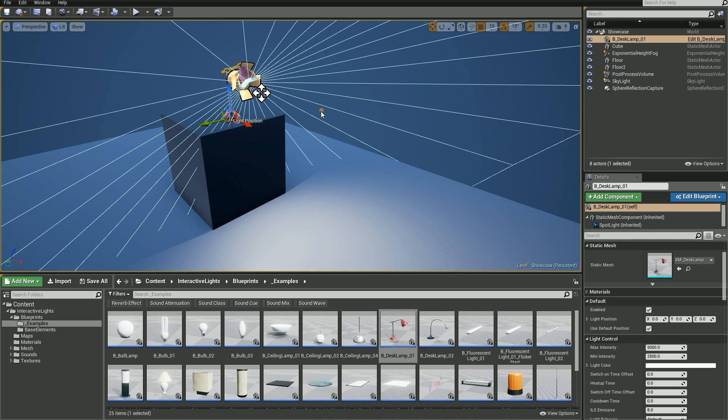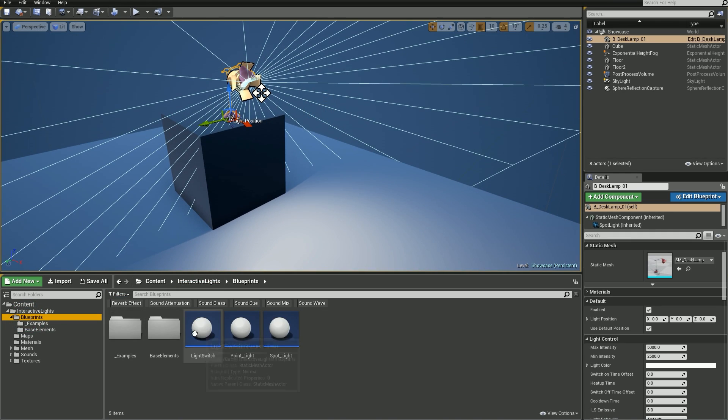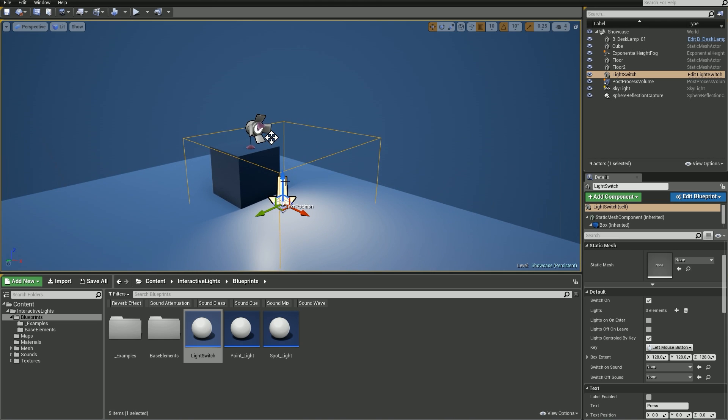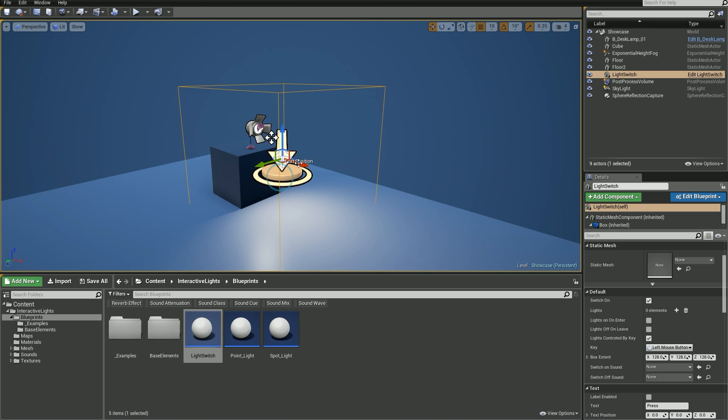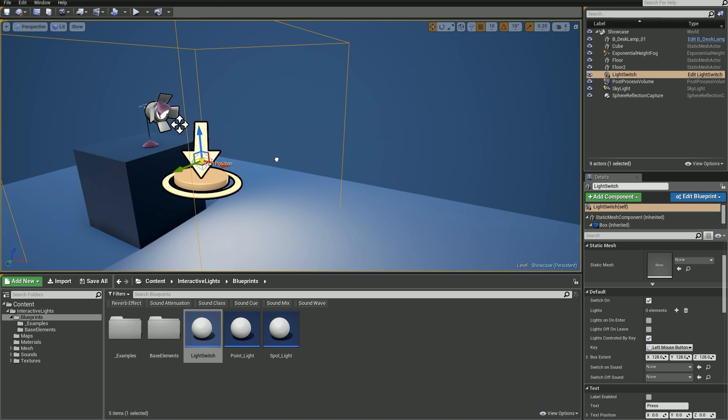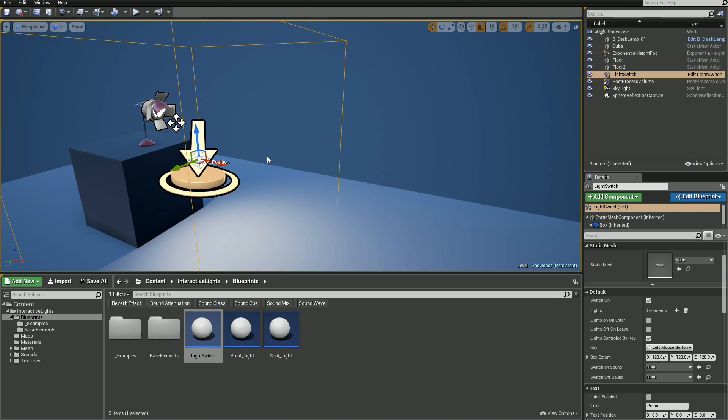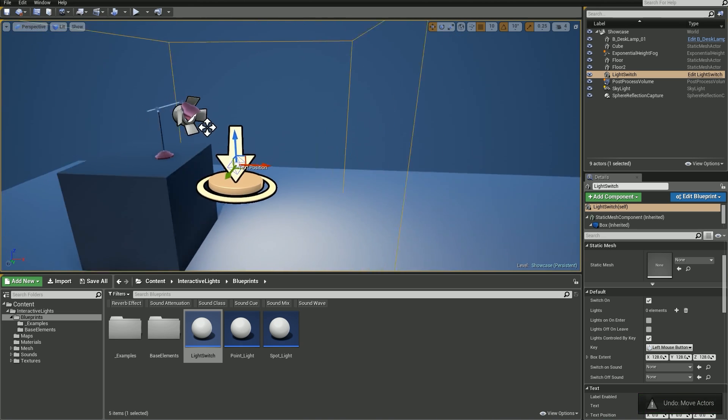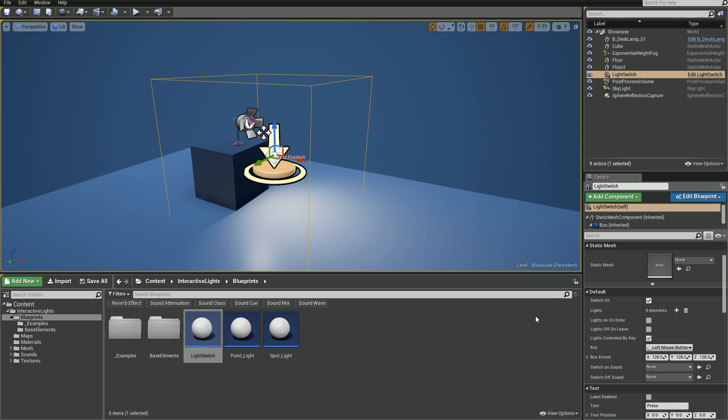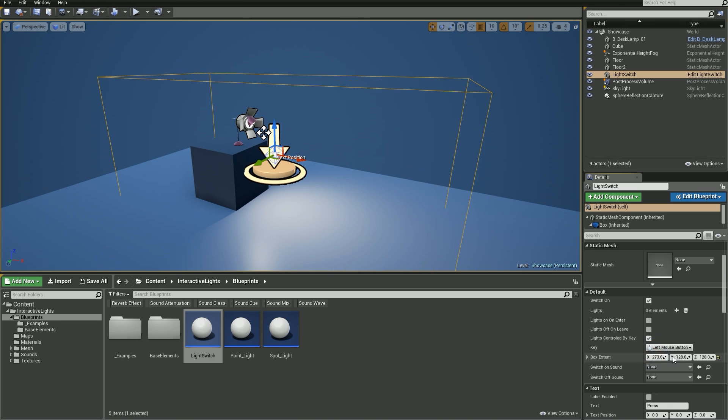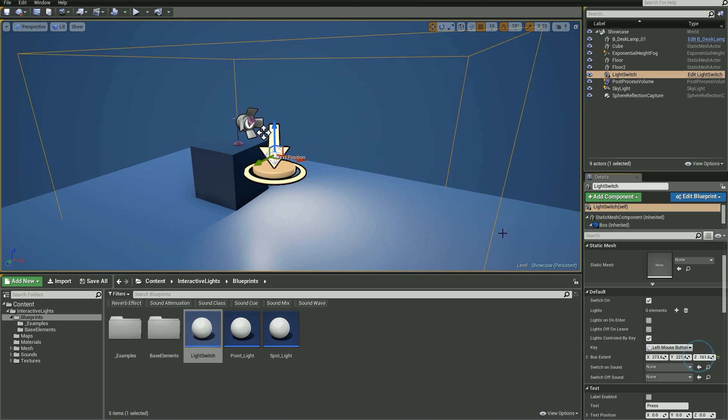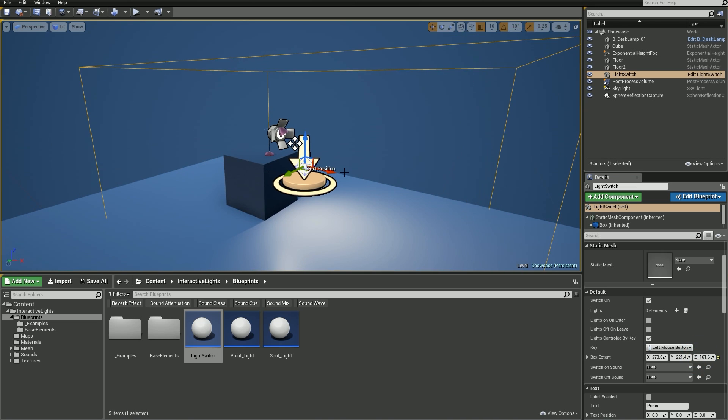Let's drag and drop a light switch somewhere close to the desk lamp and let's see what we can do. As you may notice, this blueprint has a box volume. It represents an area where the player needs to be in order to use that switch. We can modify it, of course. Change the box extent to modify its size in any direction, or you can simply scale it up or down.